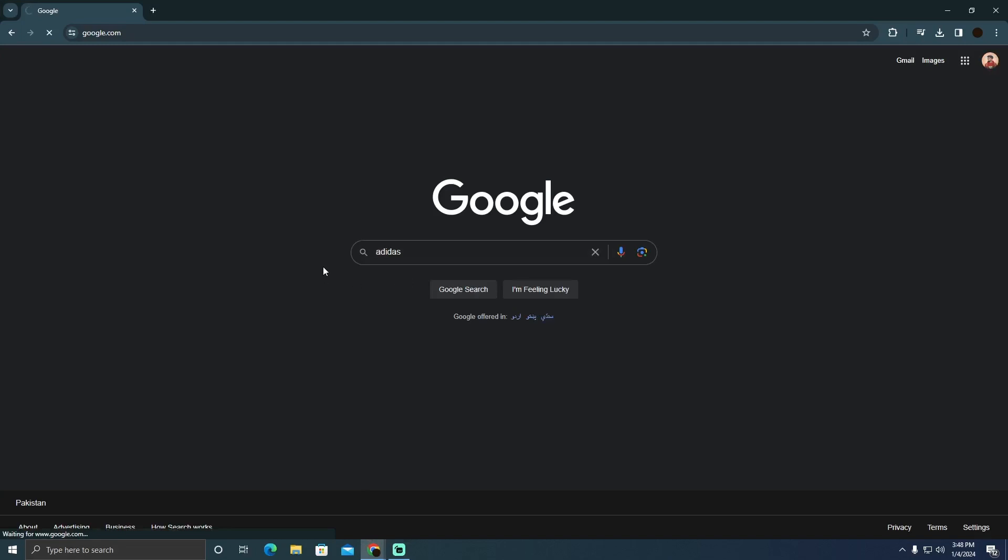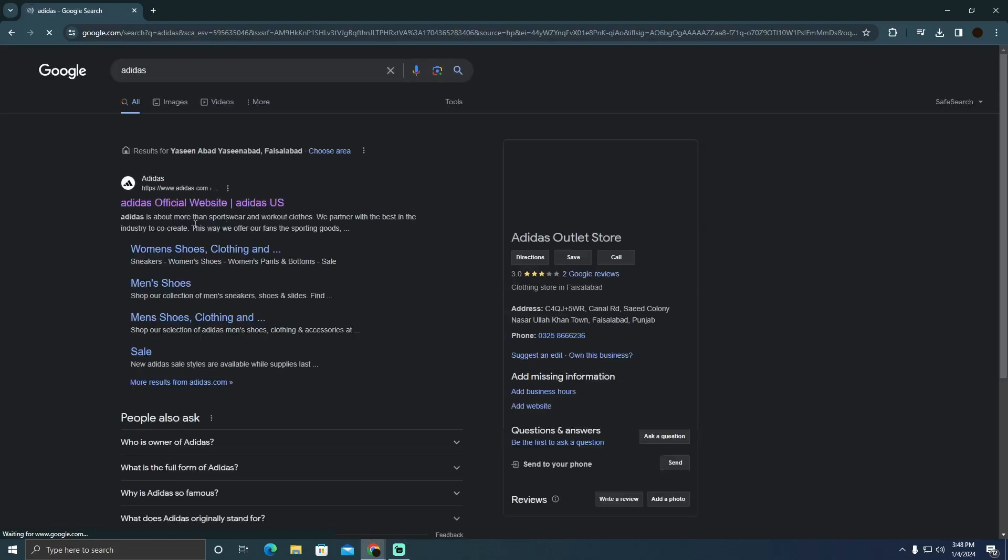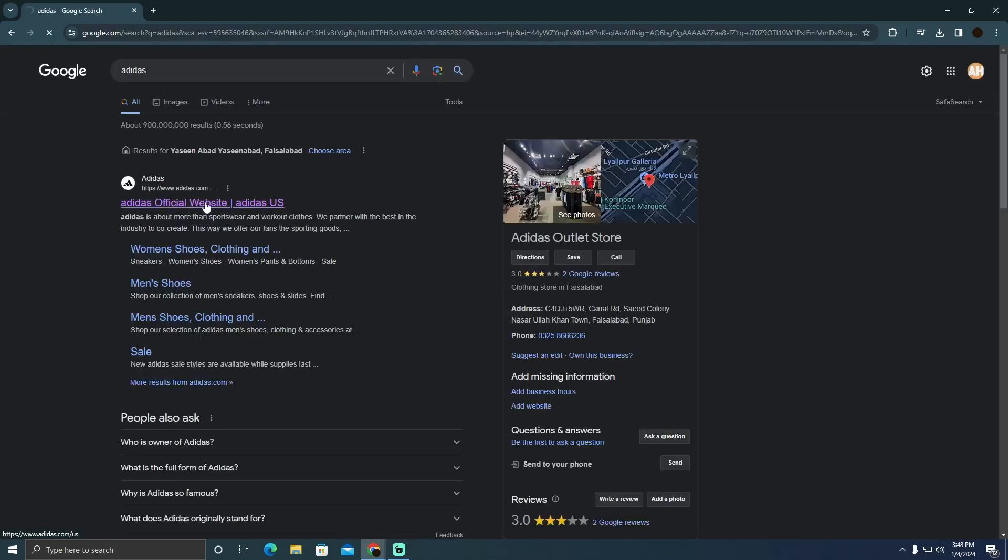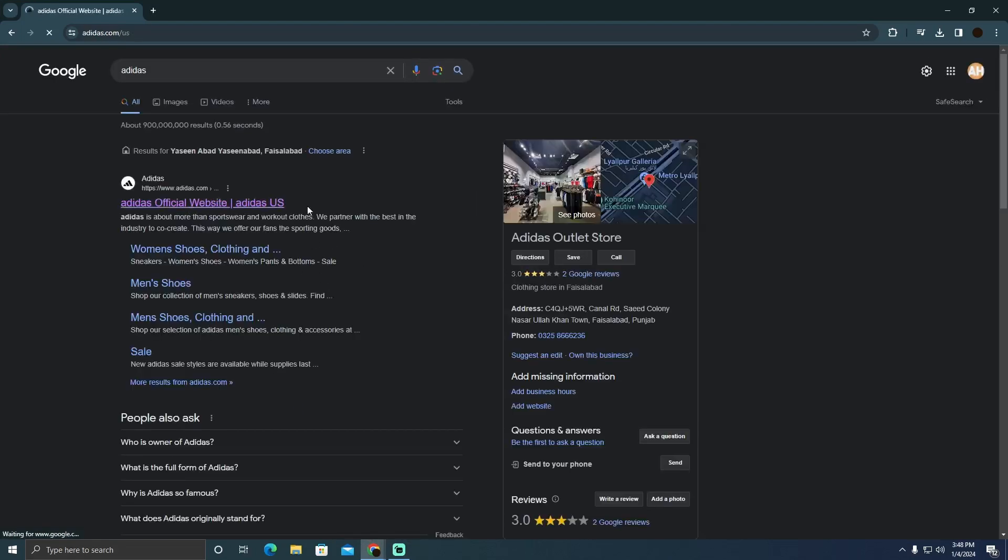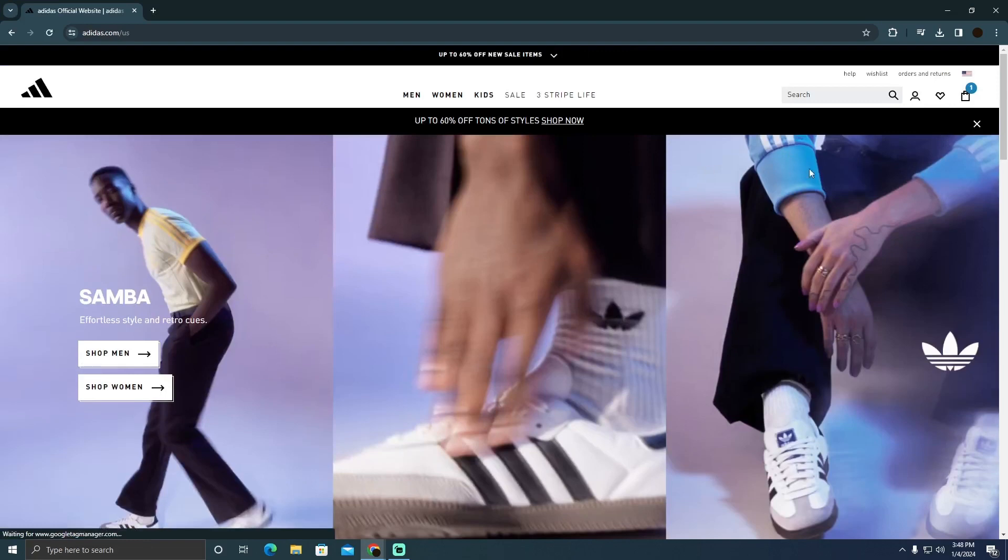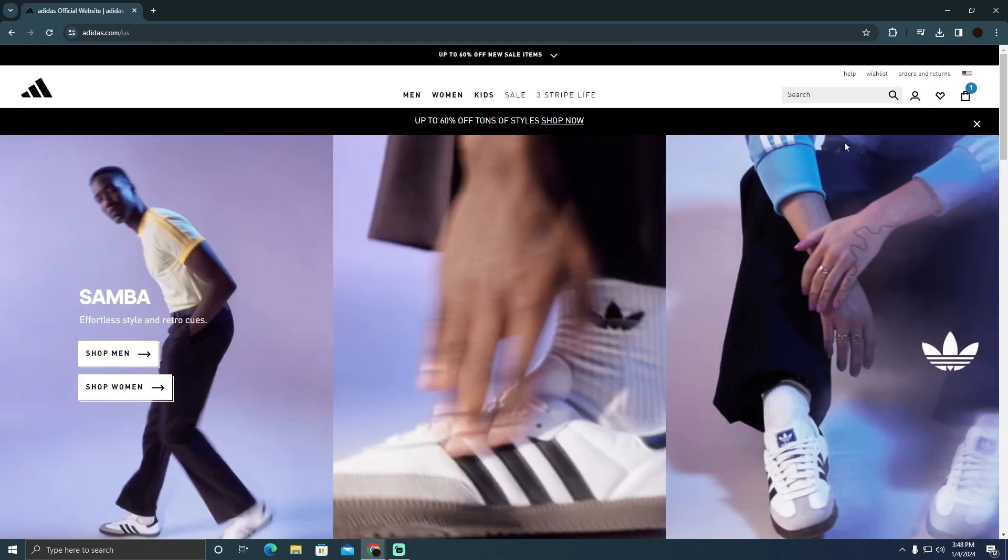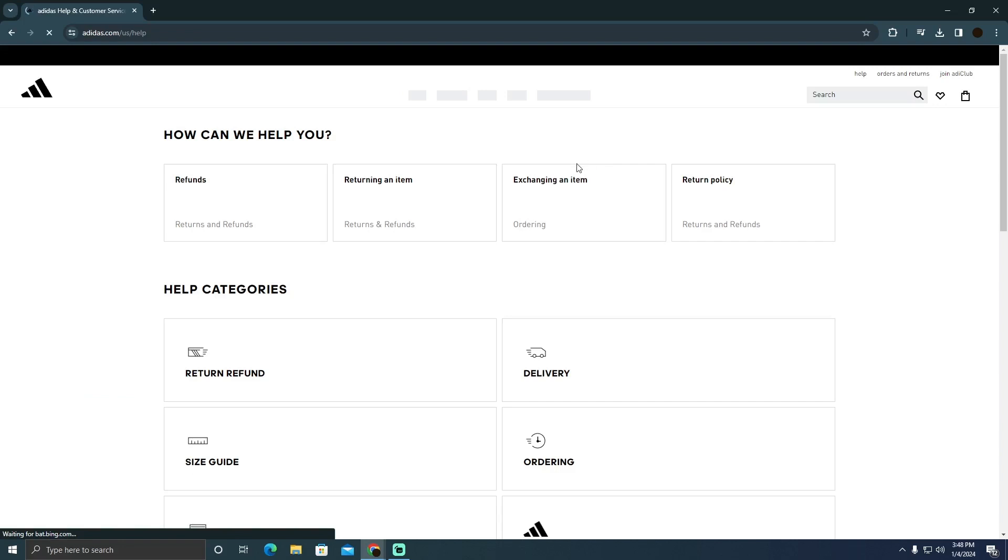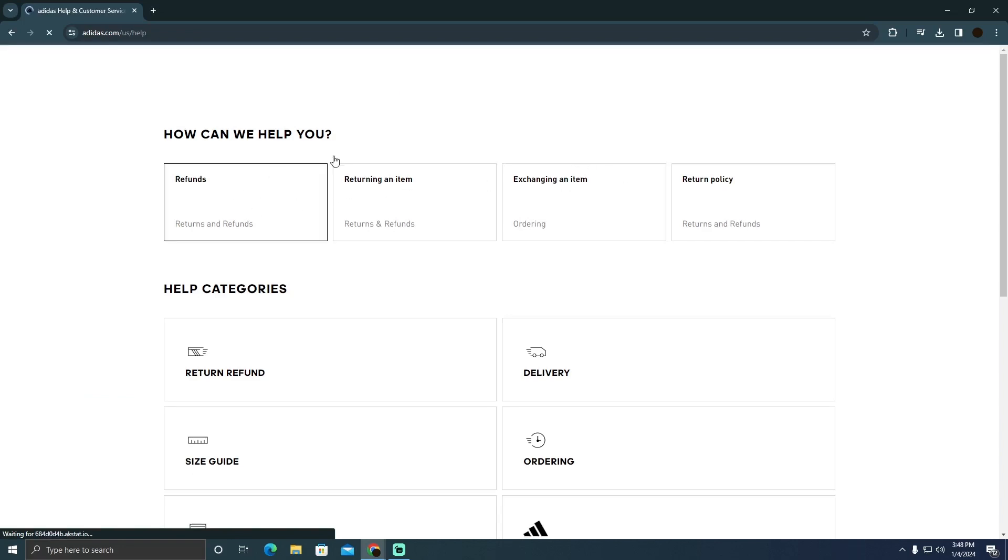After that, I'll go to the website which is adidas.com. Now on adidas.com you simply have to log in. After logging in, you simply have to click on this help button.